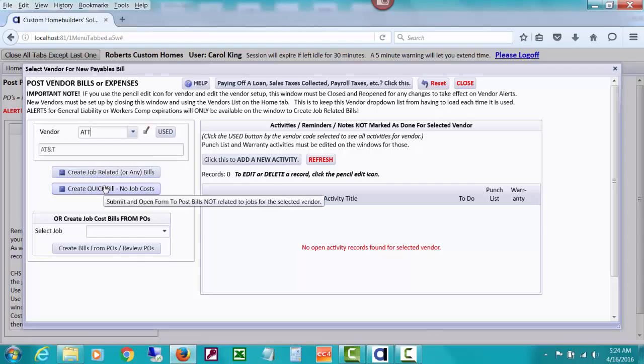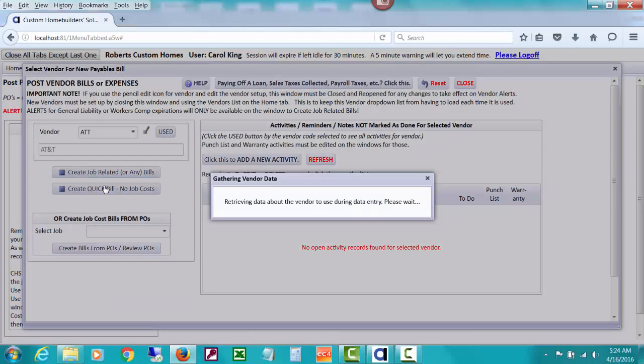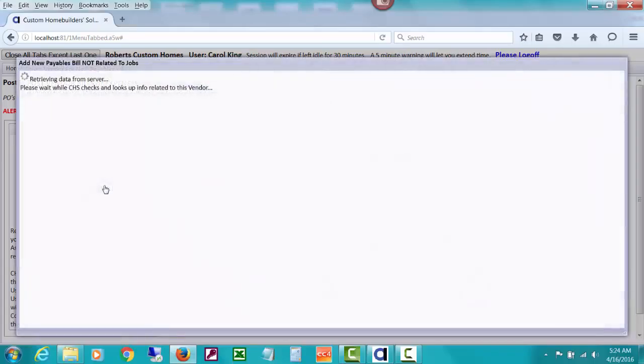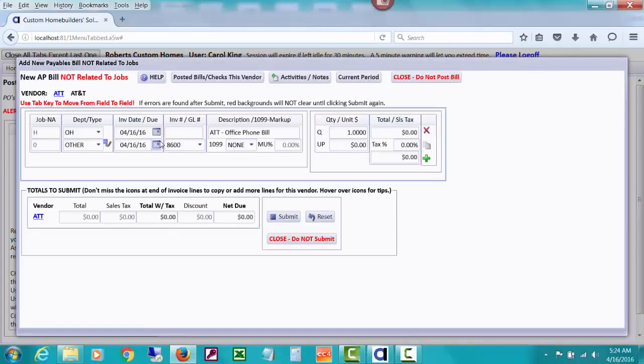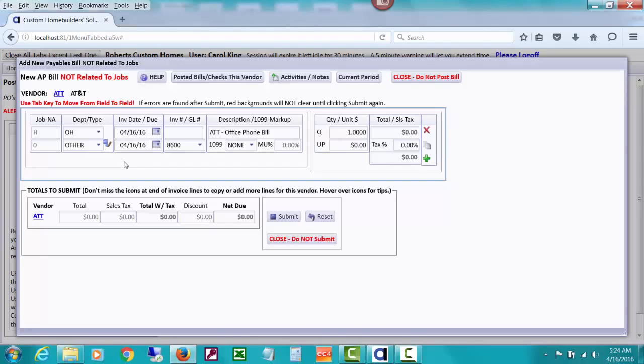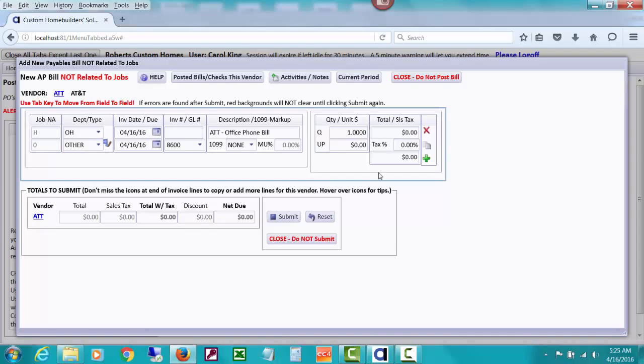I'm going to create a quick bill because this is not about a job related bill. It's just our phone bill for the office. We've gotten a bill for $230.25 and $45 of it is going to be owed to us by our employee. The department and type dropped in.